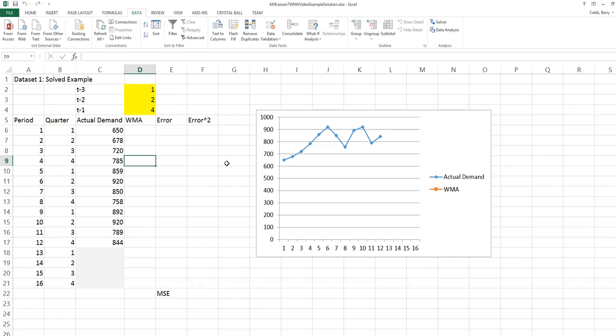A weighted moving average involves multiplying the weight assigned to each period by the actual observation for that period.